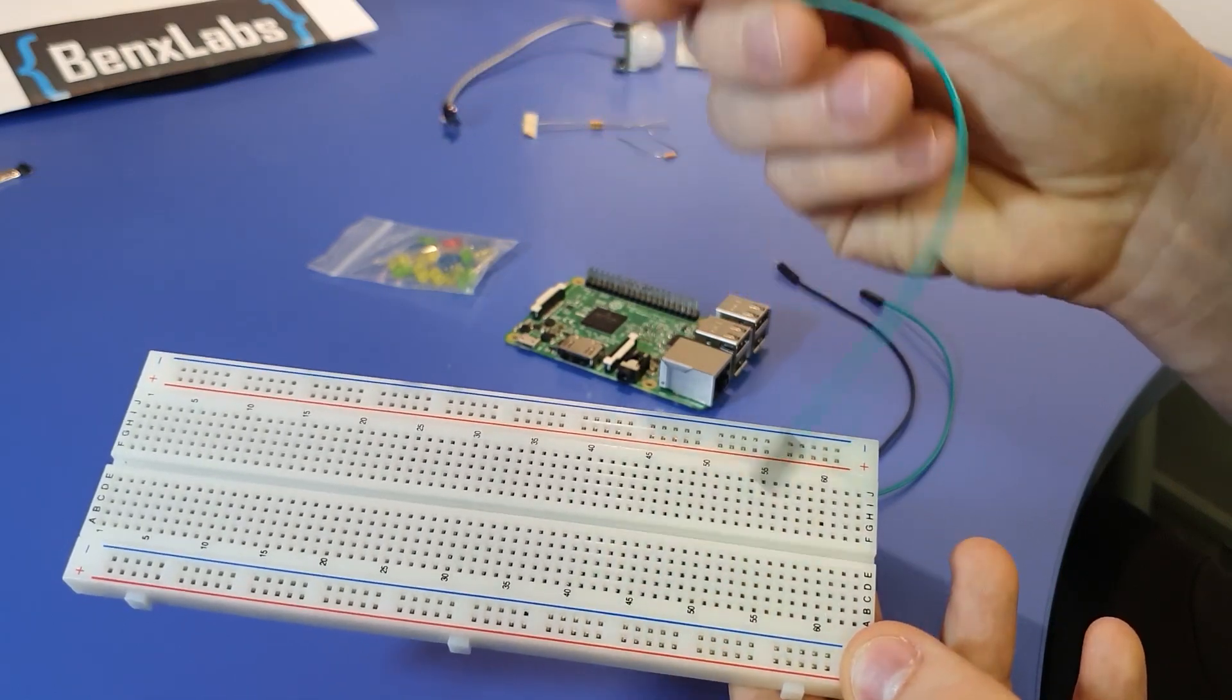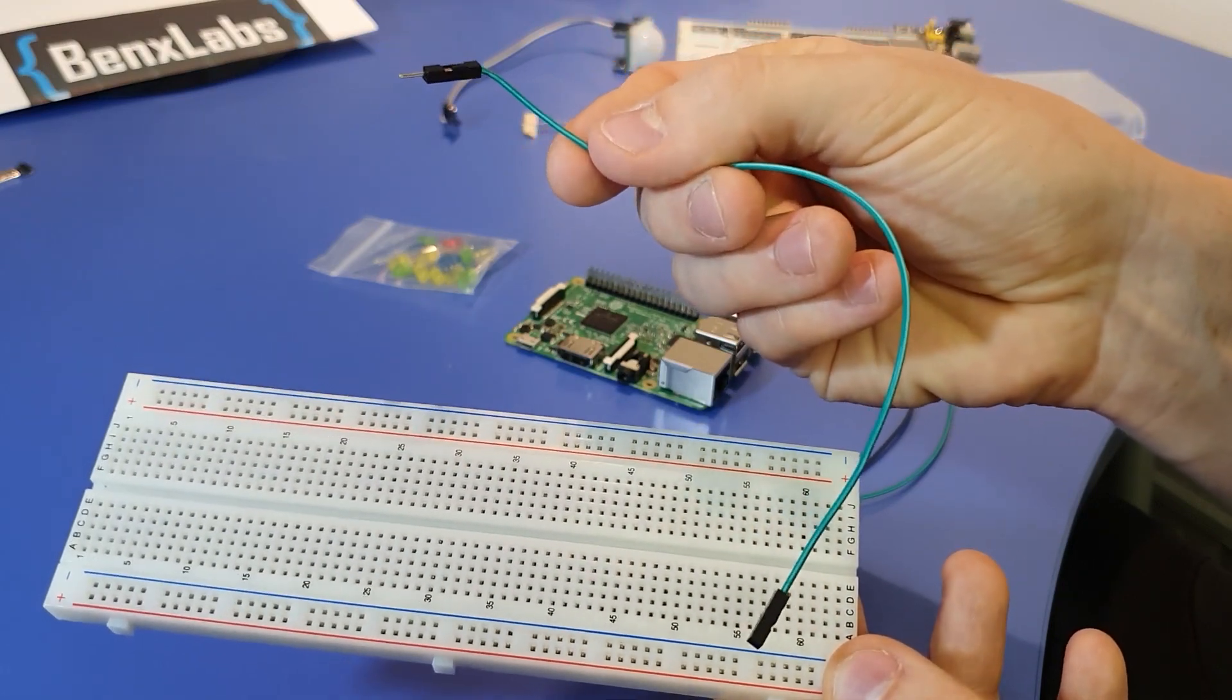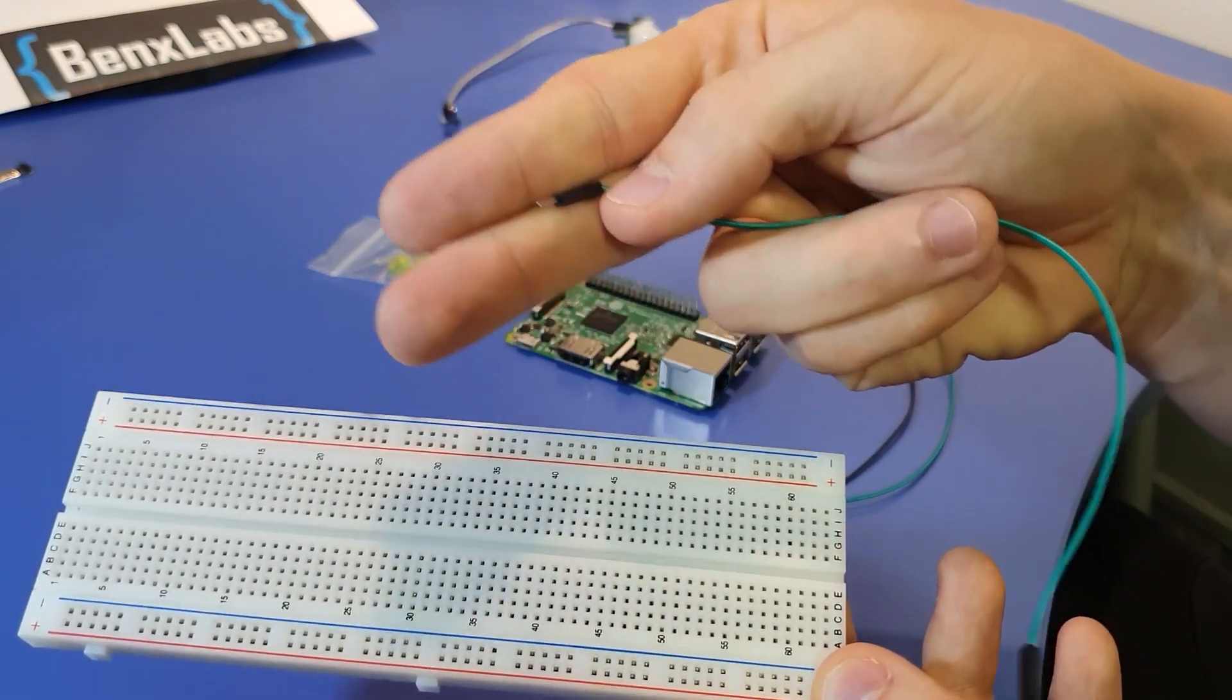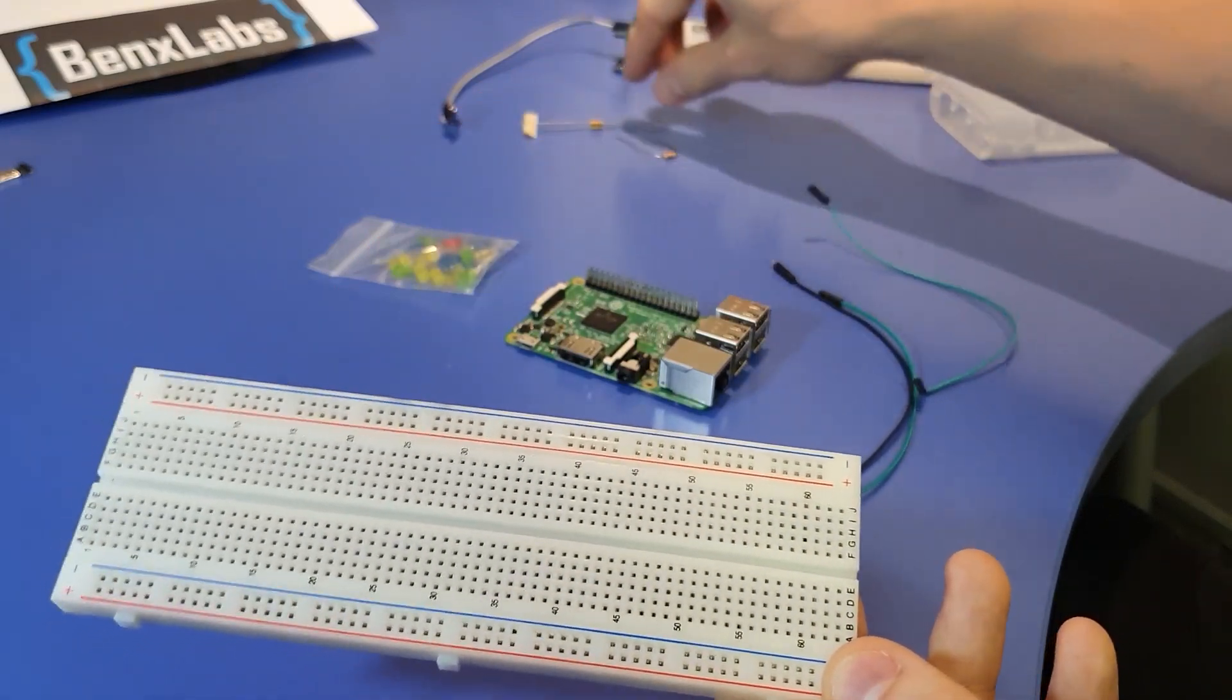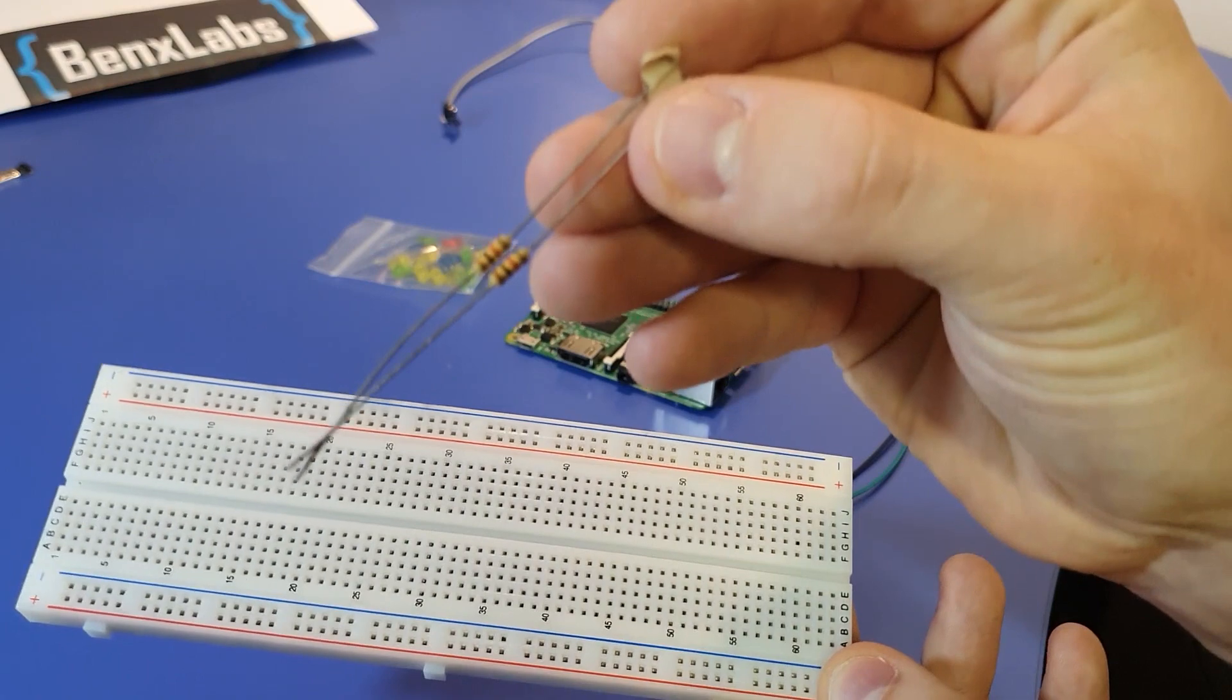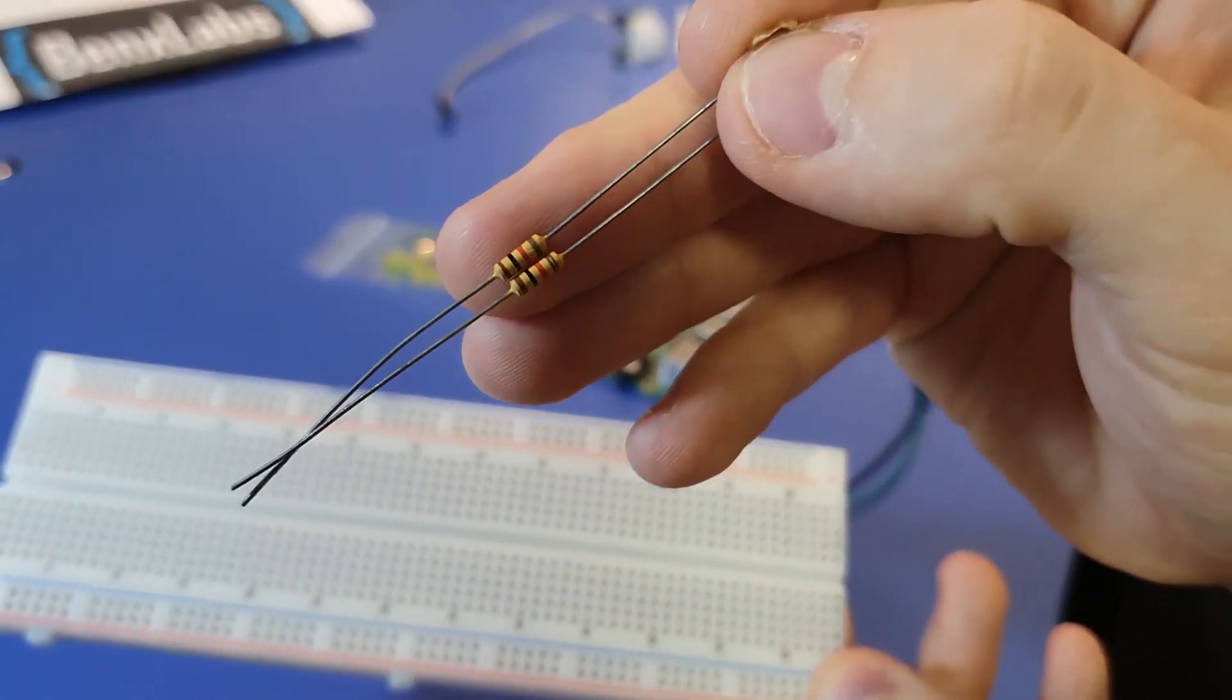These wires can be male on one side and female on the other. You also can have male on both or female on both. You will also need resistors which look something like this.